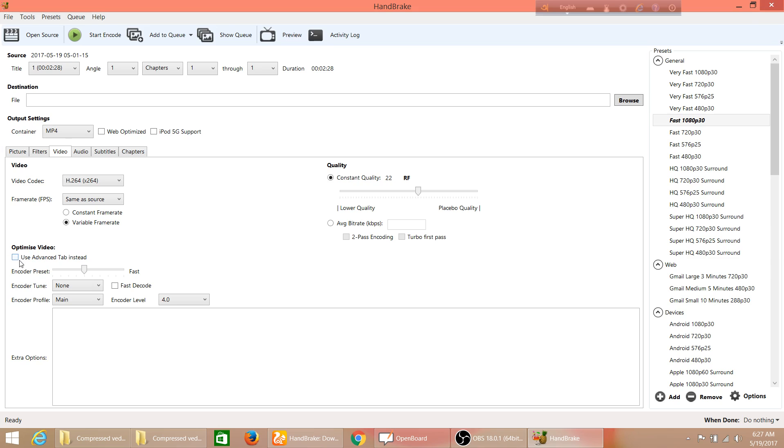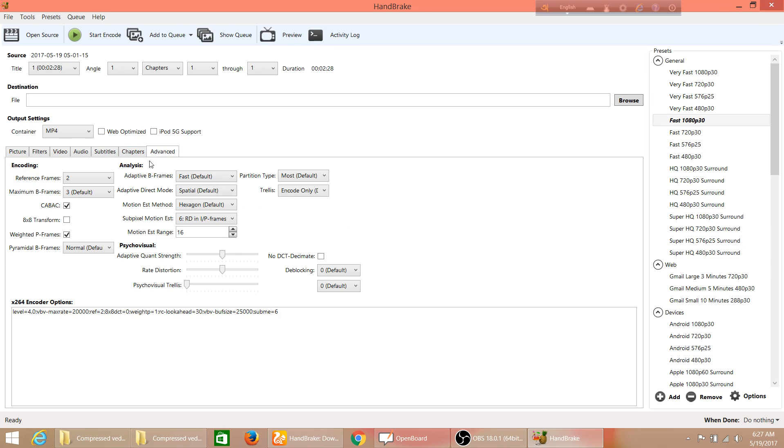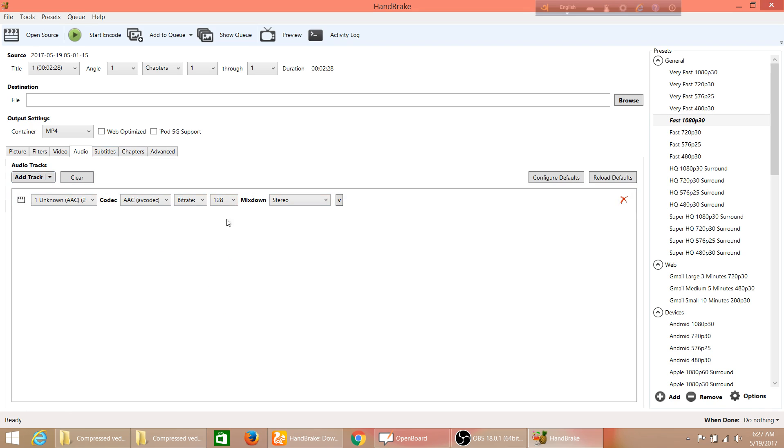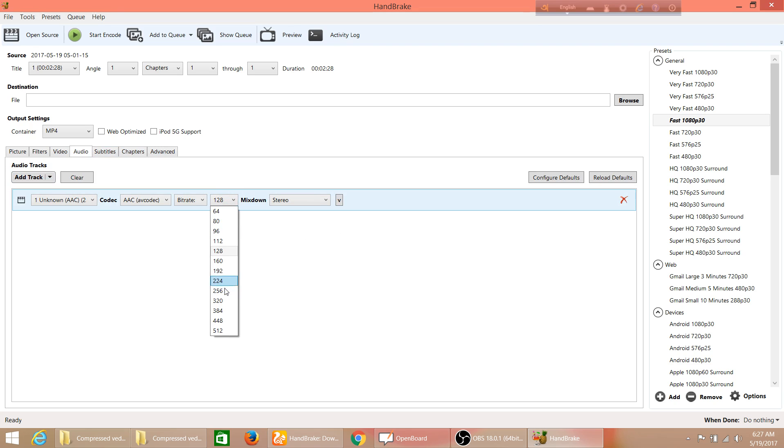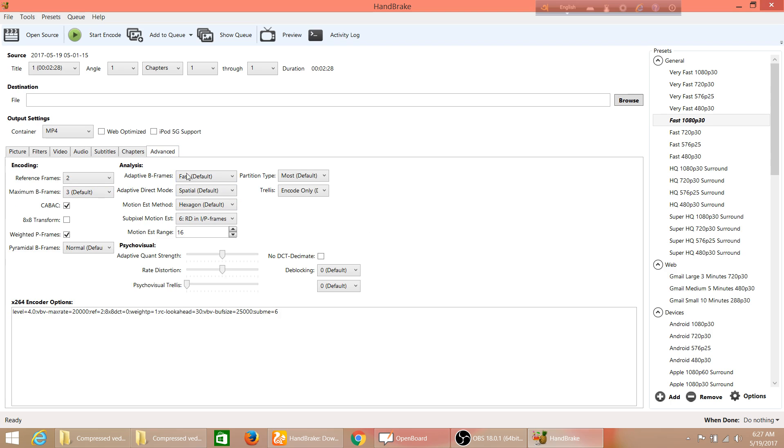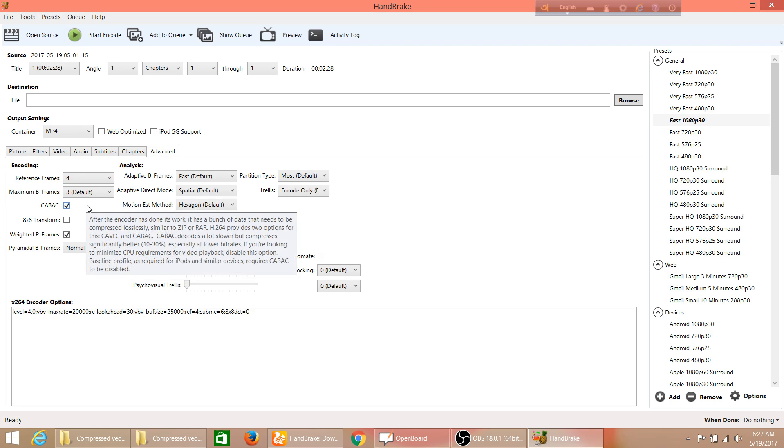Now audio - you can make the bitrate 128. It is better to make use of 128. You can do 160 or 192, but 128 is better. In advanced options, make sure the reference frame will always be 4. I like it - it will be very good.